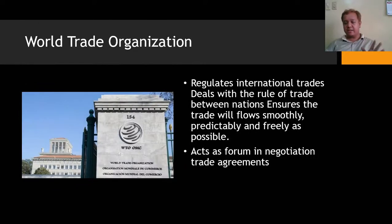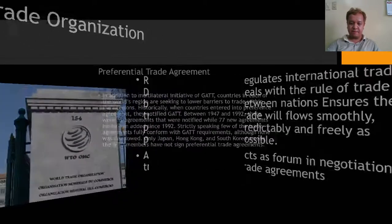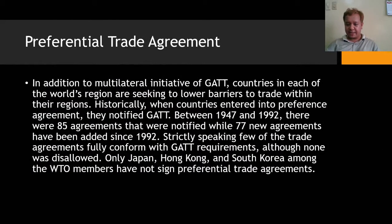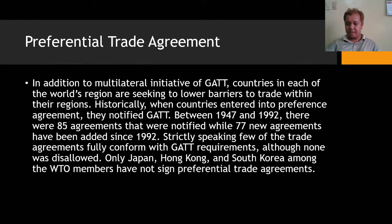Preferential trade agreements: in addition to multilateral GATT initiatives, countries in each region are seeking to lower barriers to trade within their regions. Between 1947 and 1992 there were 85 agreements notified to GATT, while 77 new agreements have been added since 1992. Strictly speaking, few trade agreements fully conformed with GATT requirements, though none was disallowed. Only Japan, Hong Kong, and South Korea are among the WTO members that have not signed preferential trade agreements.